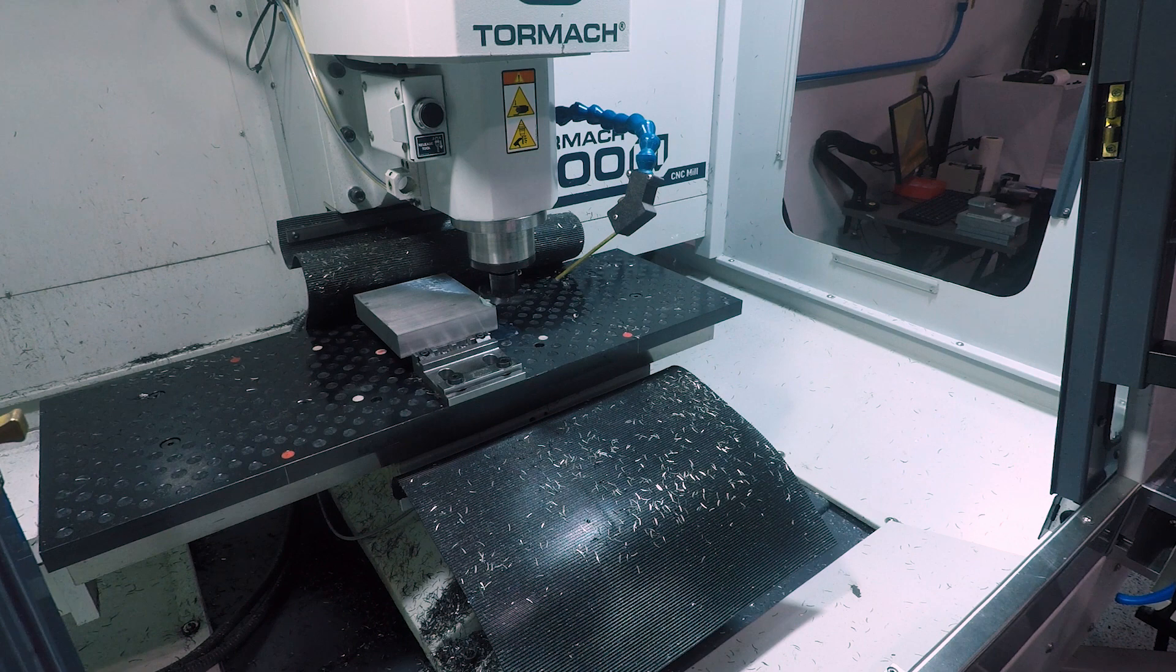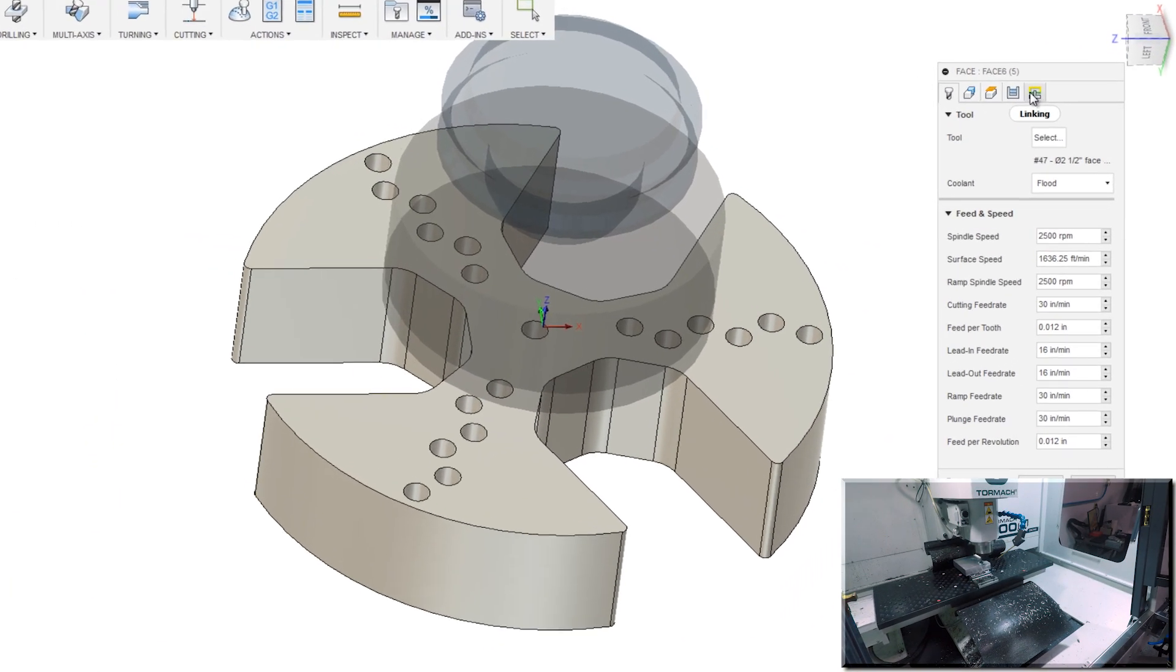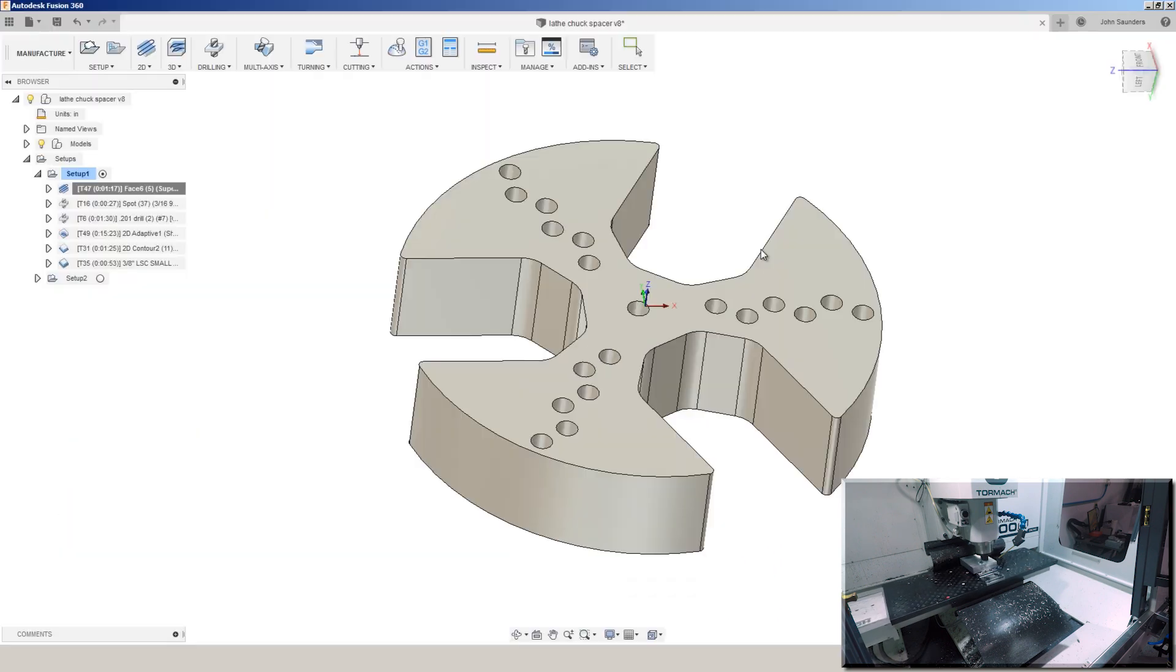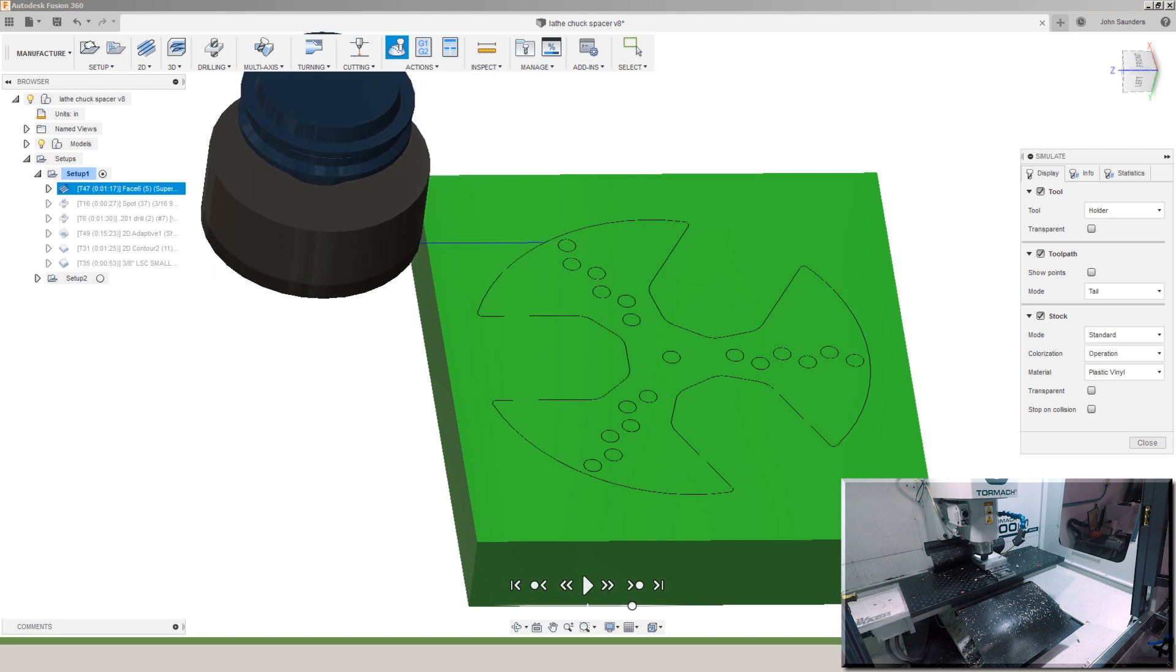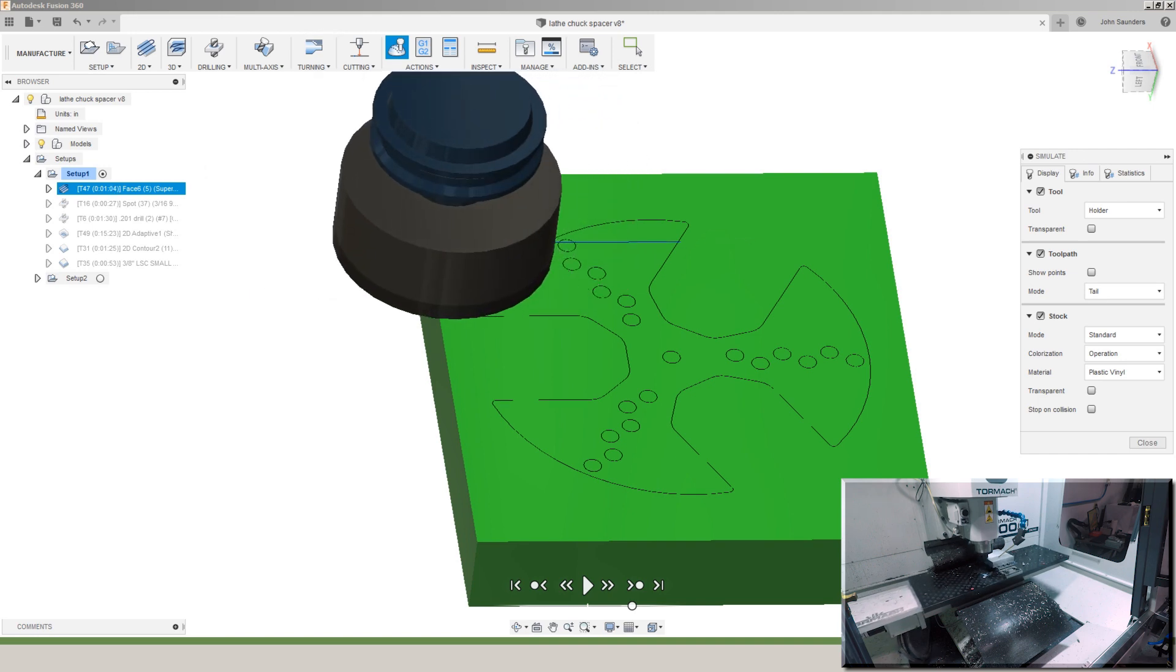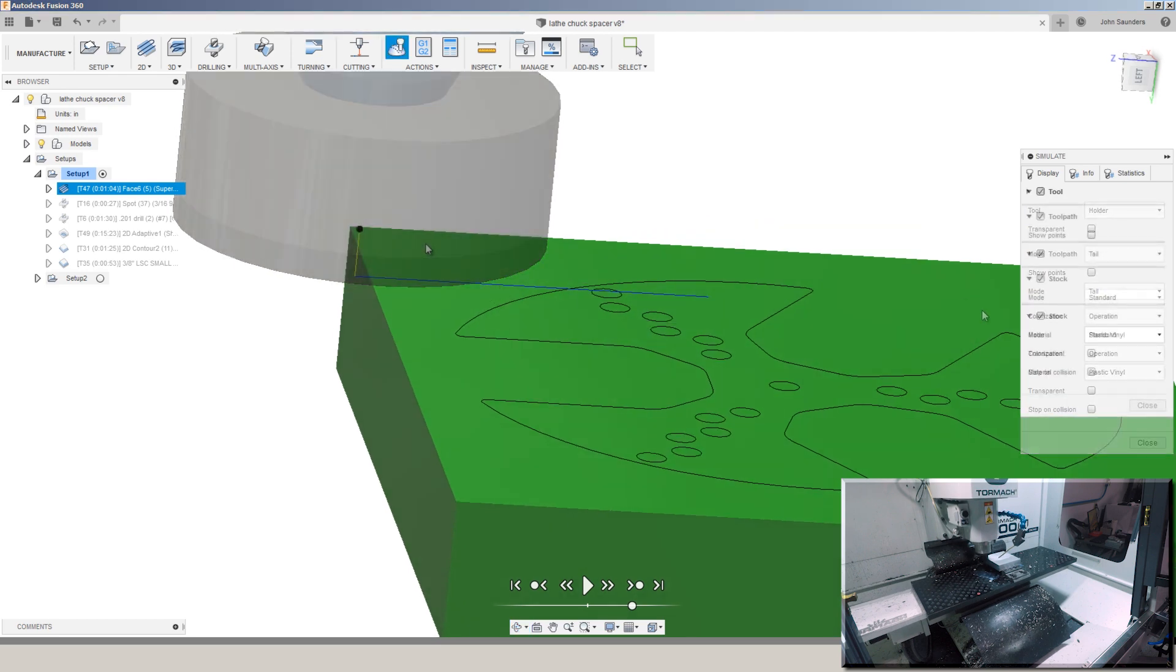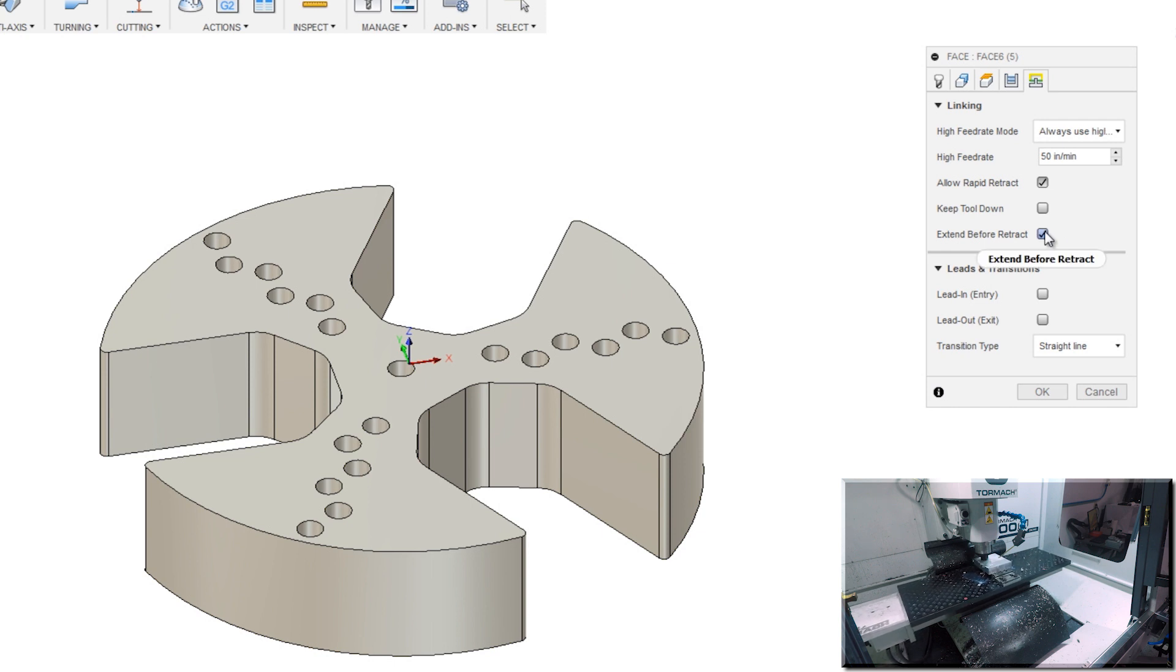A quick face with the Superfly. One good trick: edit that facing operation, under the last tab linking, check extend before retract. So with extend before retract you can see the tool goes all the way off our part before it lifts up. If we turn that off, it lifts up as soon as the tool has reached past the centerline of the tool and a lot of times you can see a slight witness mark where that happens.